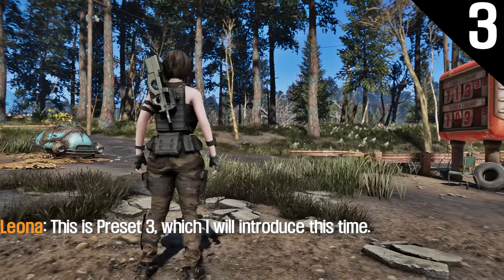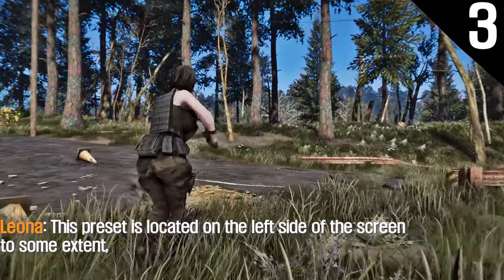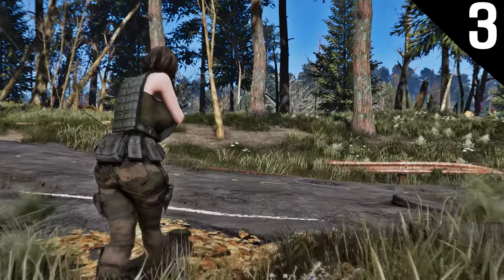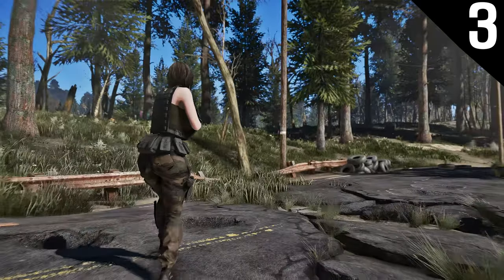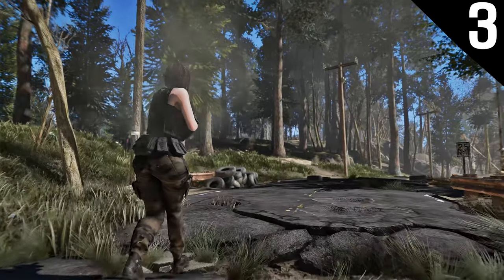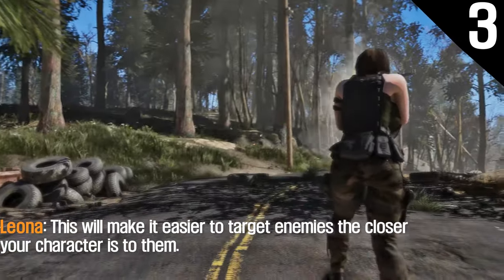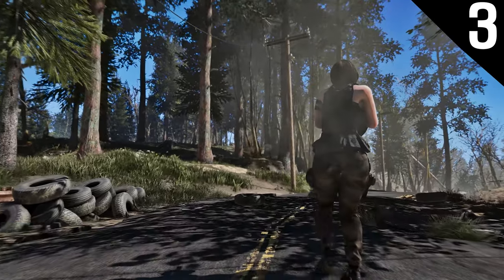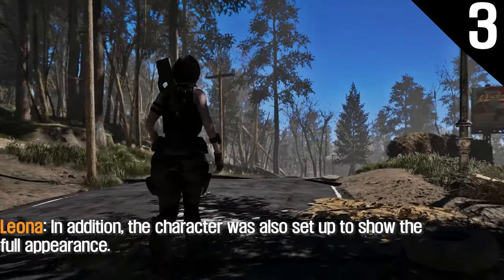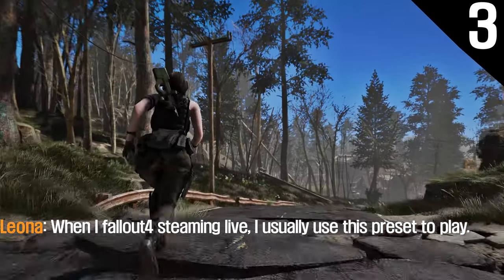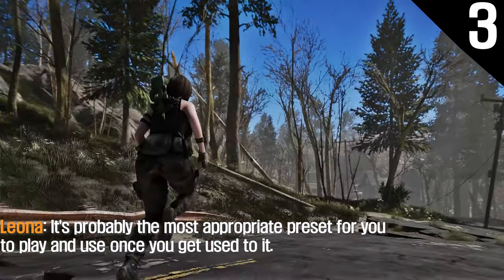This is preset 3. This preset is located on the left side of the screen to some extent, but I set it so that you can see the whole body of the character as much as possible. This preset is a mix of presets 1 and 2, and I made the character more centered than preset 1. This will make it easier to target enemies the closer your character is to them, and the character is also set up to show the full appearance. I usually use this preset when I stream — it's probably the most appropriate preset to play with once you get used to it.